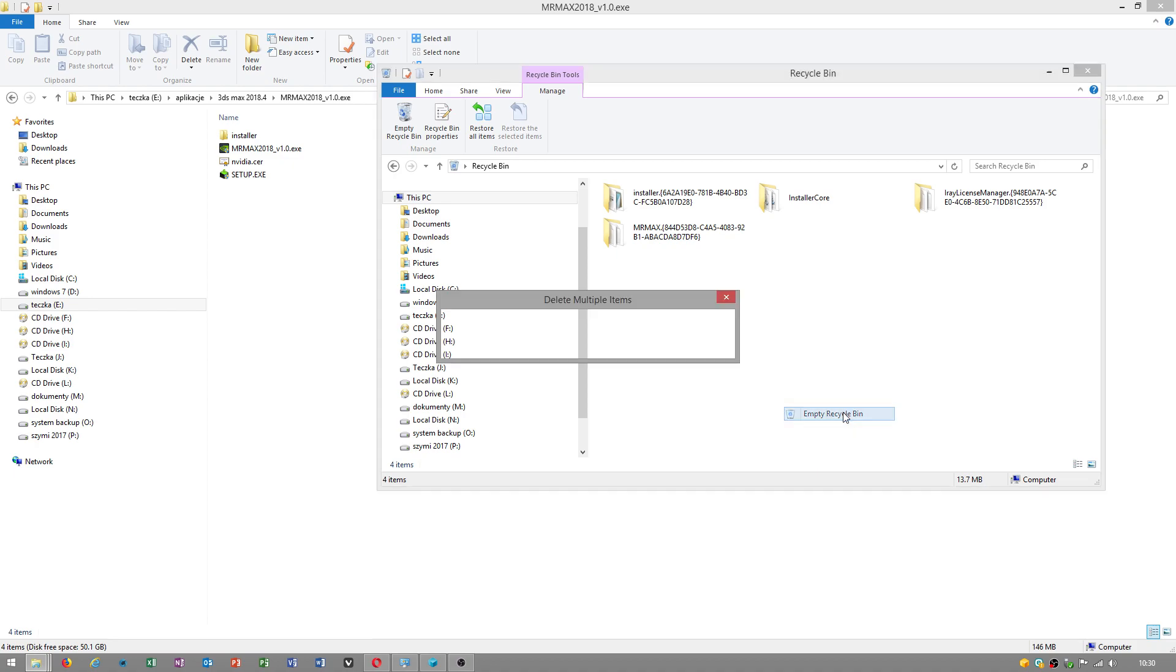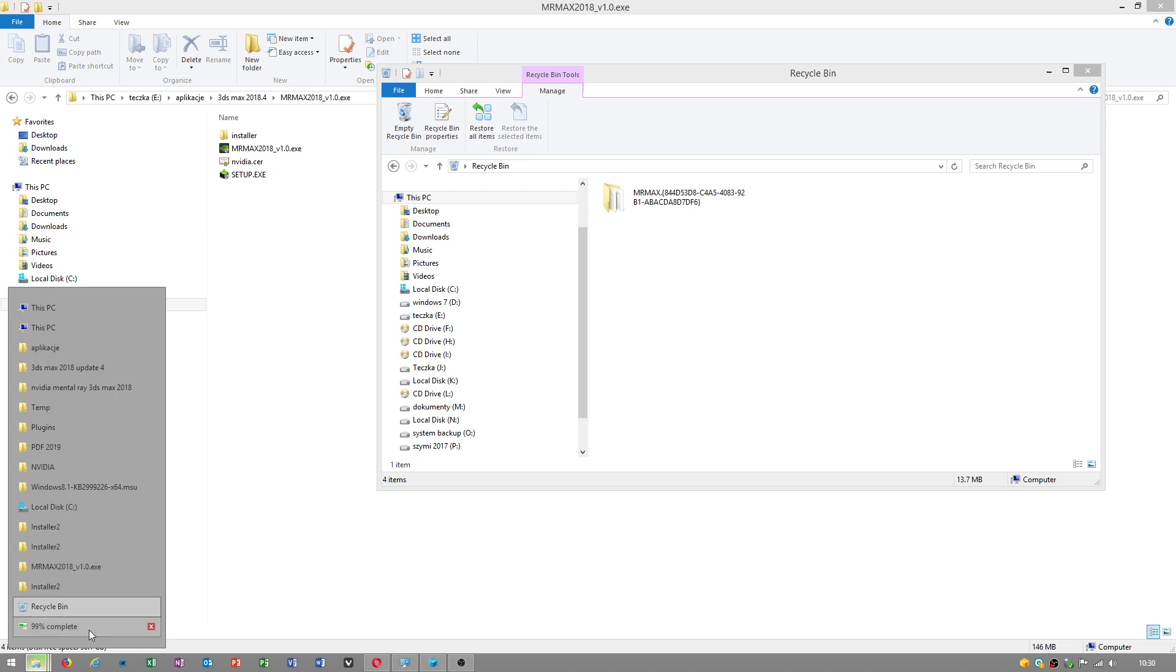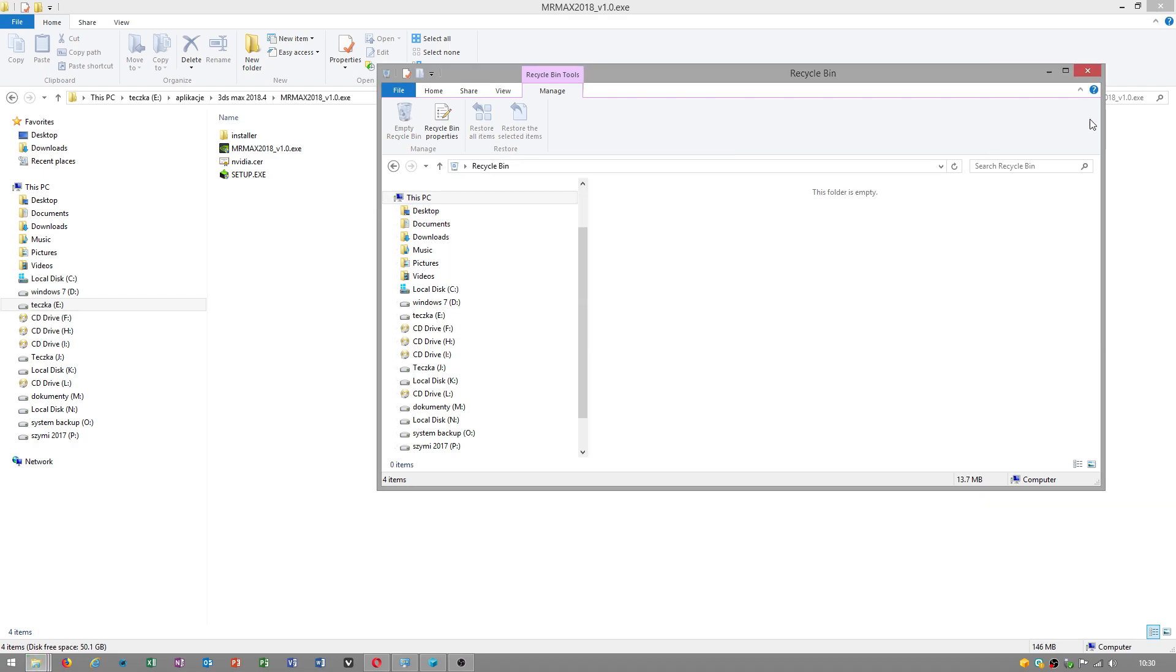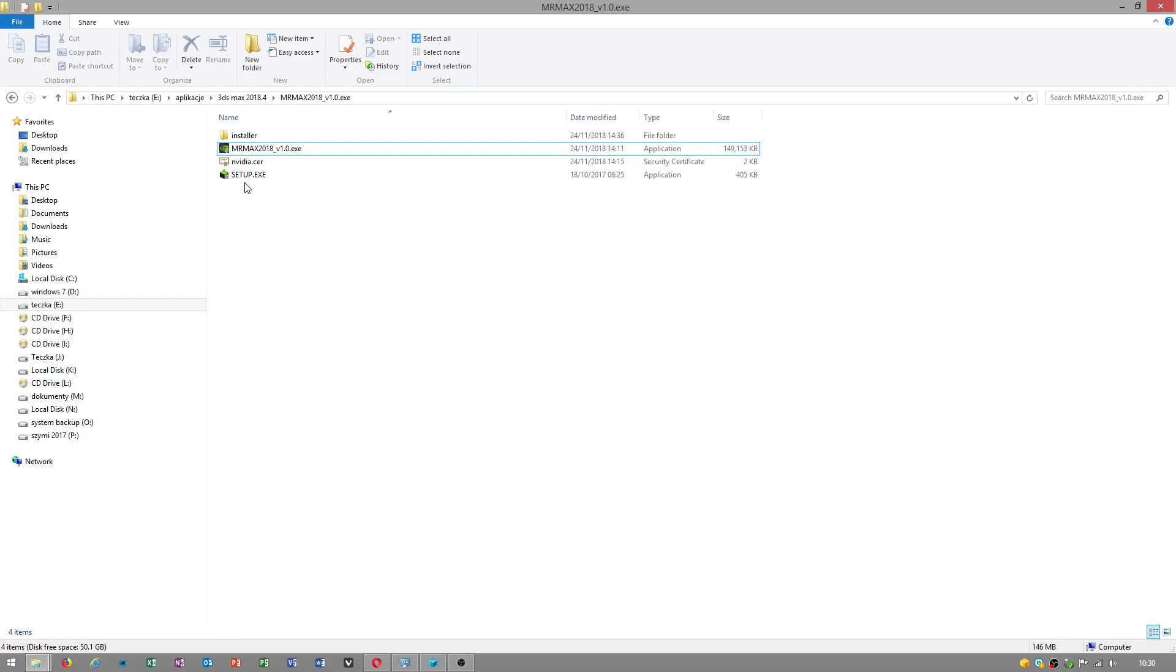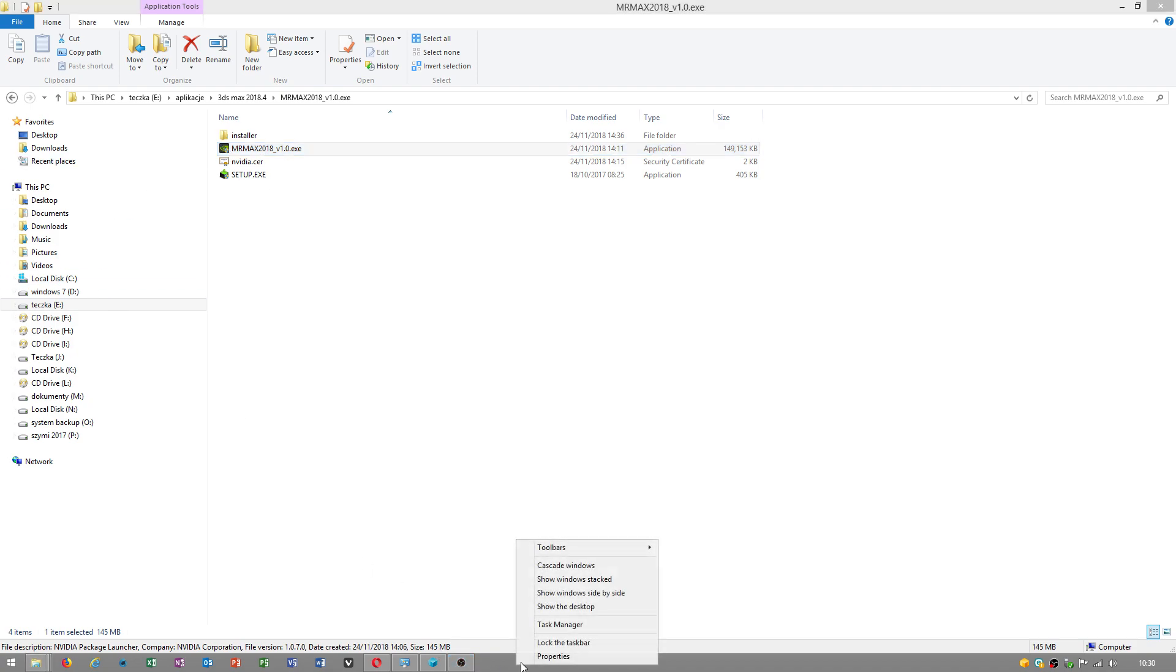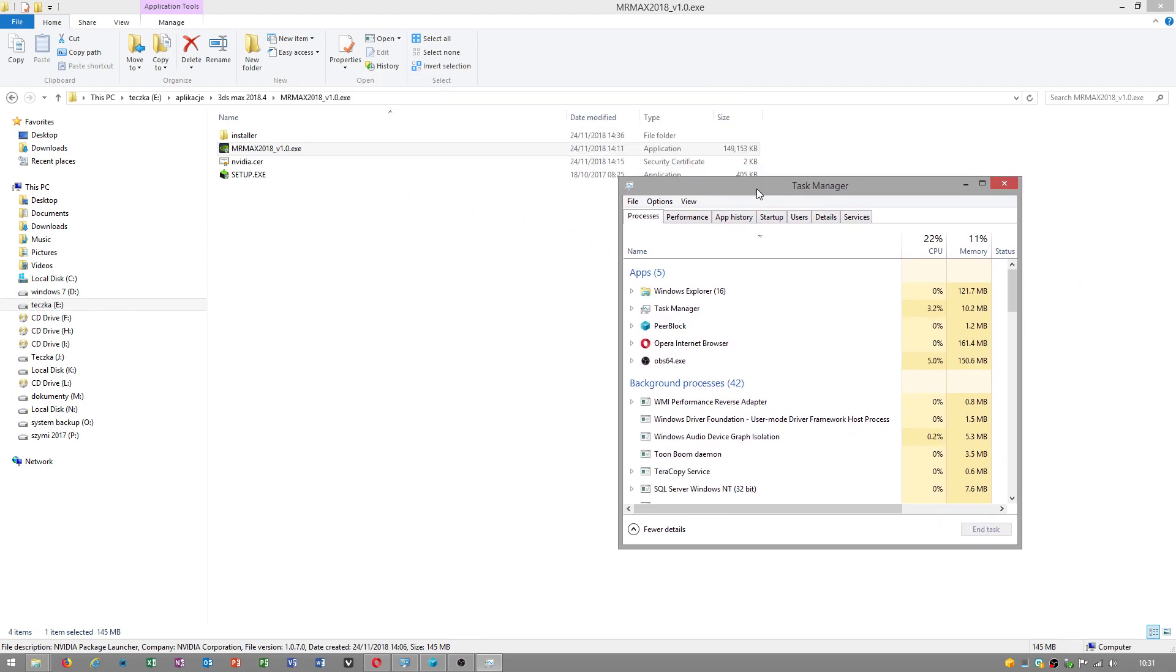I'll empty the recycle bin. I don't need these temporary files. This takes too long even though I have an SSD. Now after doing this, the error won't come up again. I was struggling to find a solution online but finally made it possible.